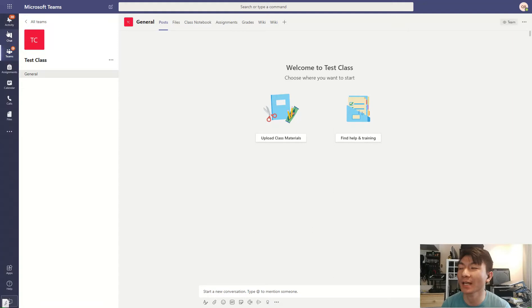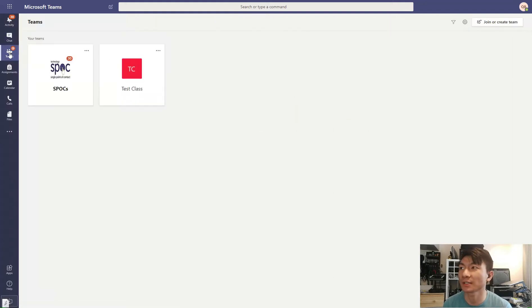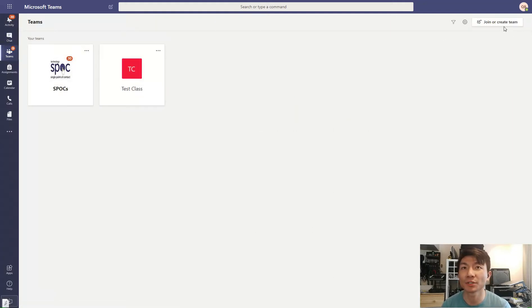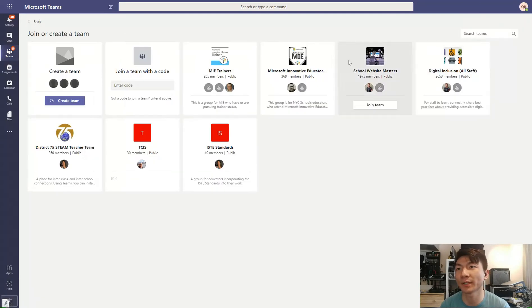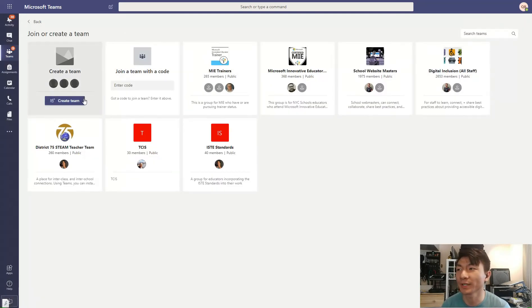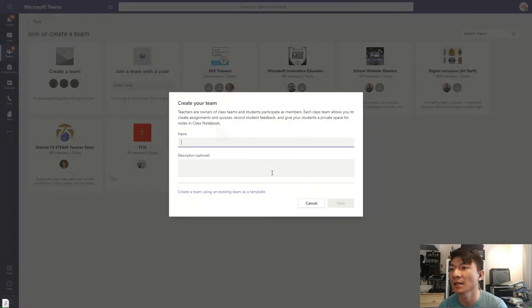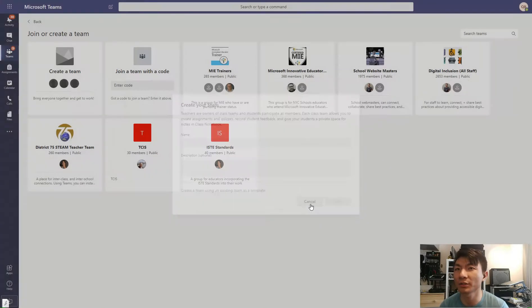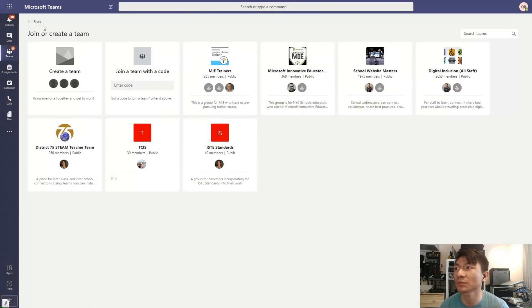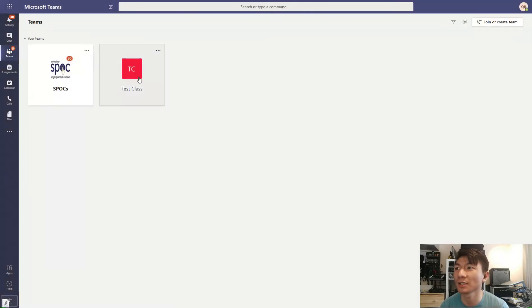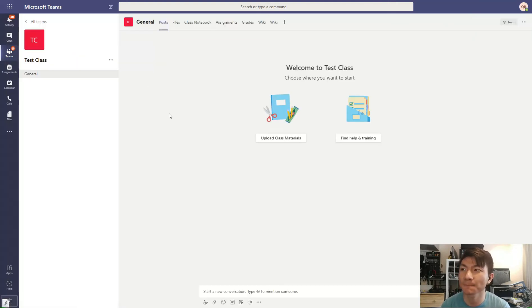Once you are in Microsoft Teams, you're going to click on the tab on the left that says Teams. If you want to use it for the class, you're going to click on Join or Create Team. If you're creating a new class, you're going to Create Team. Click on Class and then name it accordingly. I've done one, so I'm going to cancel it. I created a test class.